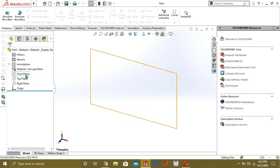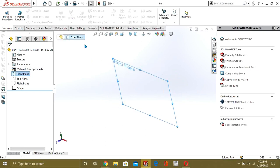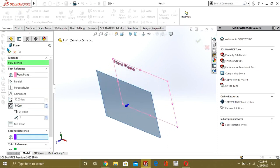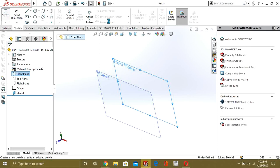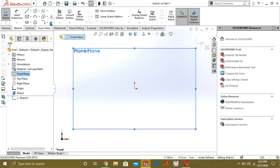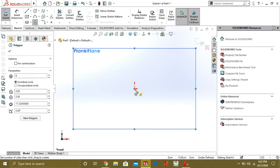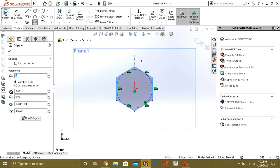We are making two sketches parallel to each other. We use the front plane and we will make one more plane parallel to the front plane with a 5 cm distance. So now we have two planes: front plane and plane one. First we will draw a sketch on the front plane — a simple polygon. You can make any shape like oval or circle.